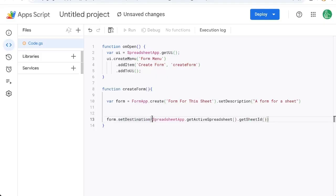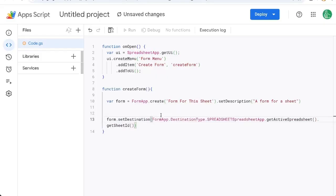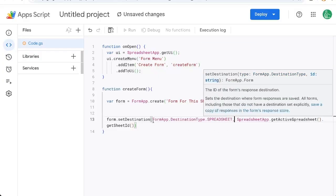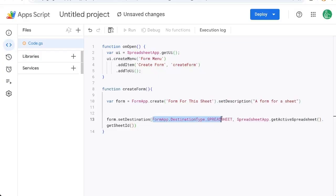And before this, it takes two things. We need this FormApp.DestinationType.SPREADSHEET, all in caps. This is just saying, hey, we're going to put the destination that is a spreadsheet. And then the second item in here is going to be the ID of the spreadsheet.